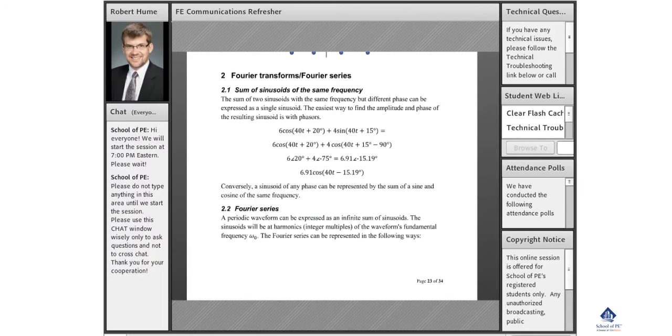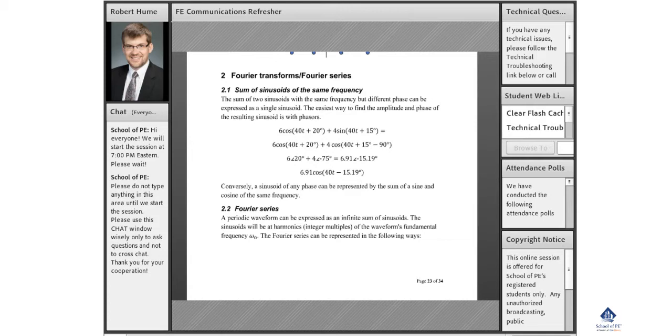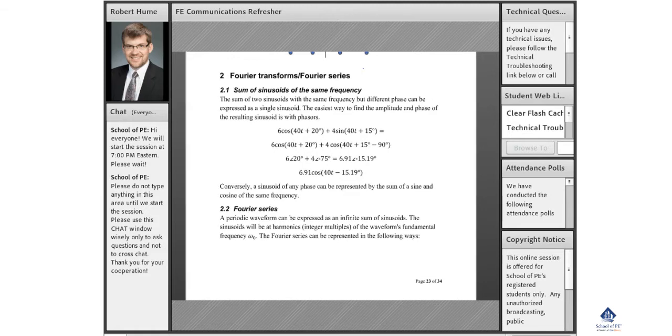The next topic is Fourier transforms and Fourier series. We'll start with Fourier series. Before we jump into that, a little bit about sinusoids. Let's say you have two sinusoids with the same frequency.